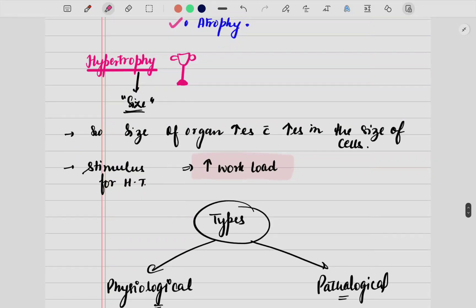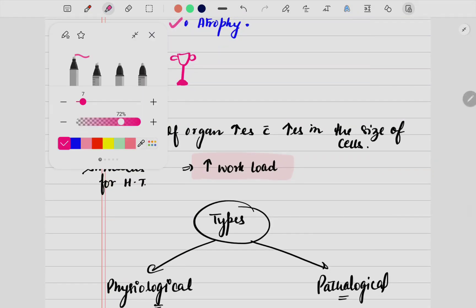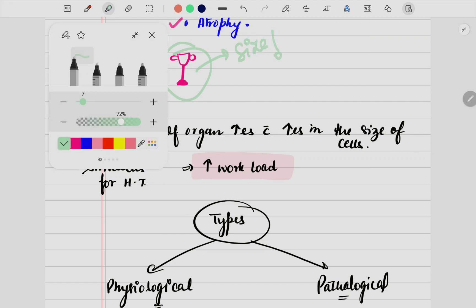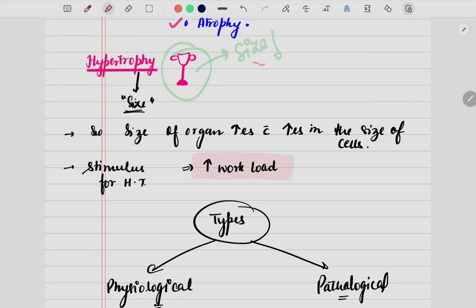The first one we have here is hypertrophy. When we talk of the word 'trophy,' the first thing to understand is that trophy is always correlated with size. When you get a trophy that is very huge in size, obviously you will be more happy. Similarly, trophy is always related to size — and here also, hypertrophy is related to size.